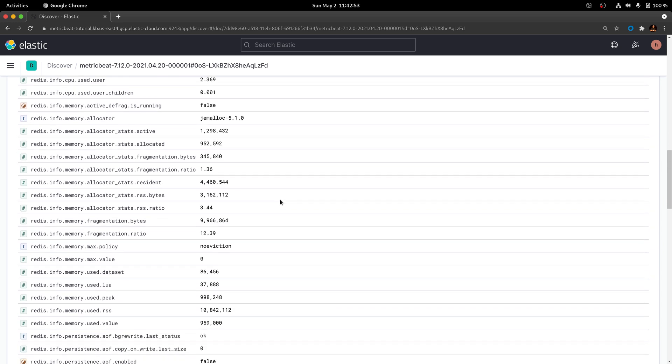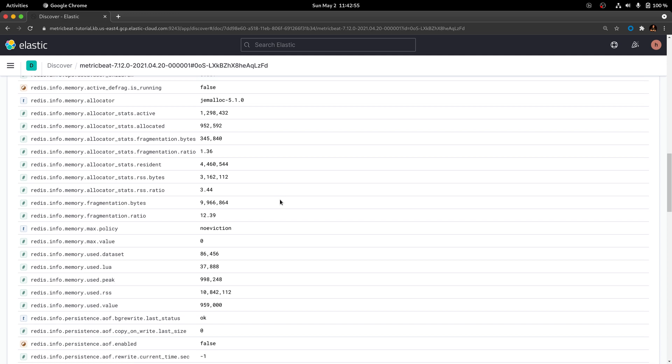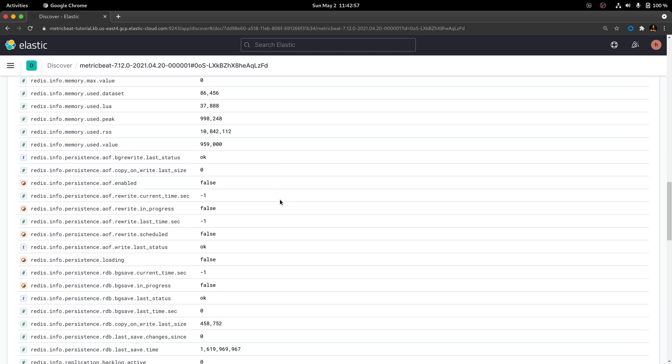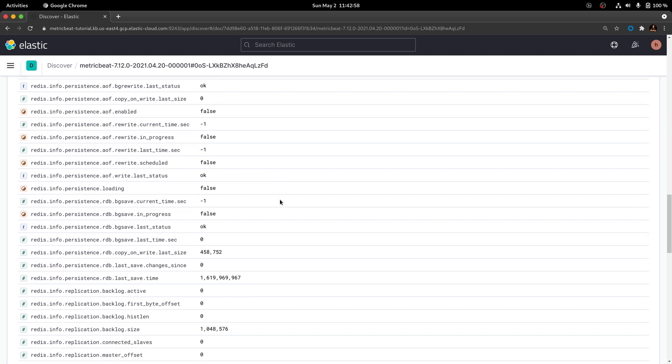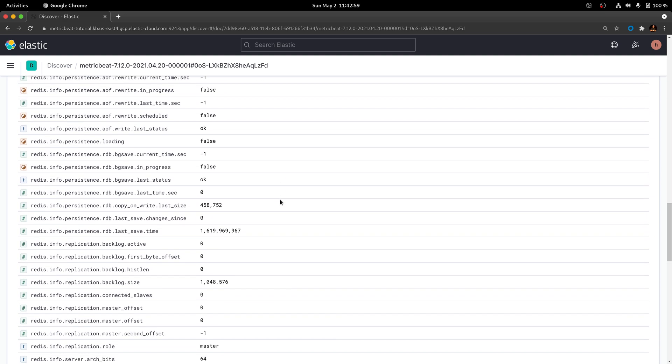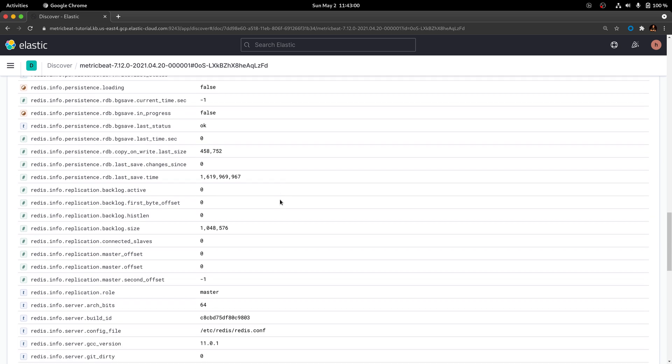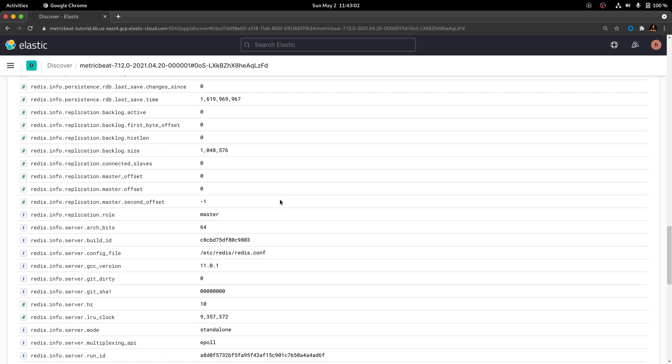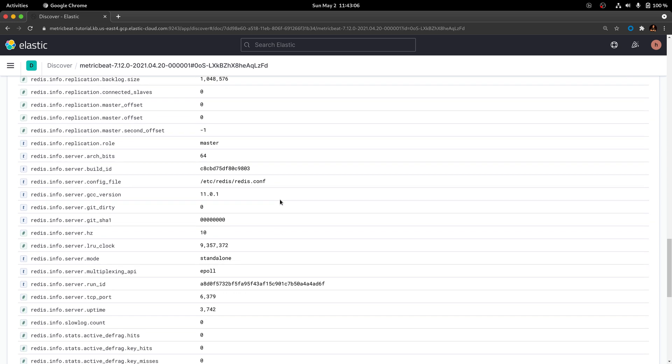There's information regarding CPU utilization, memory, and the persistency capabilities of Redis, as well as the replication protocol that comes with Redis, along with information regarding the server itself.